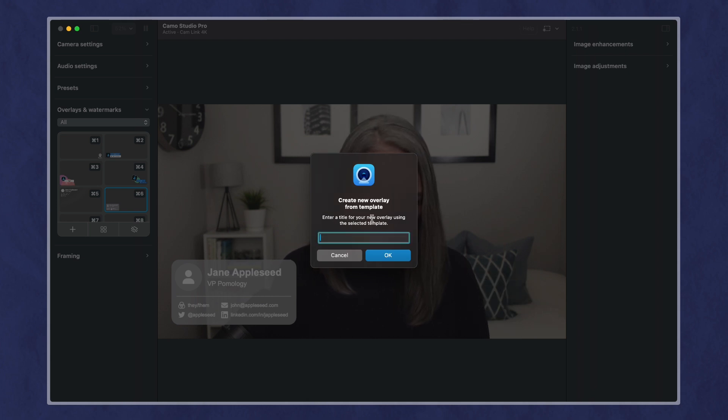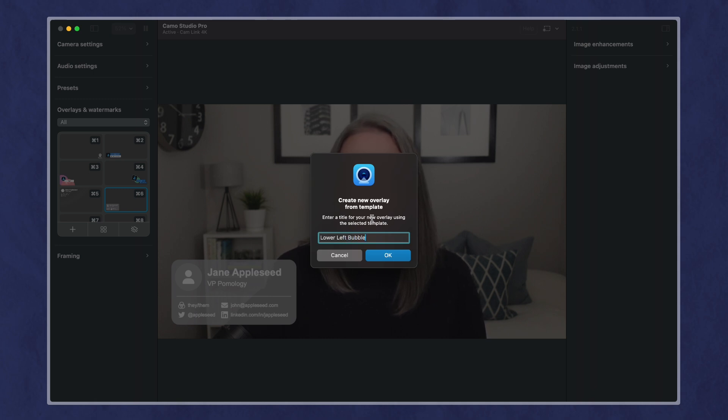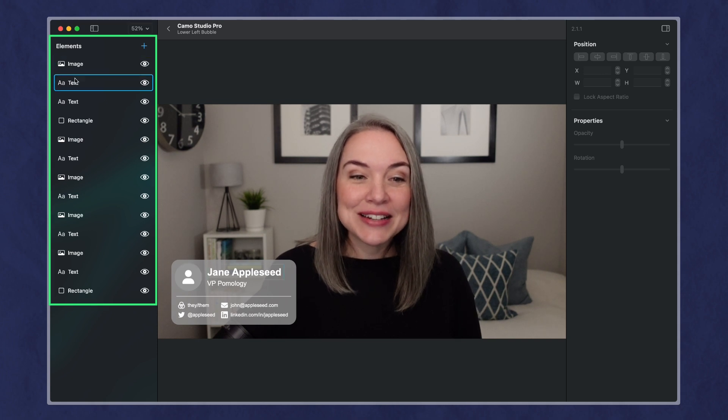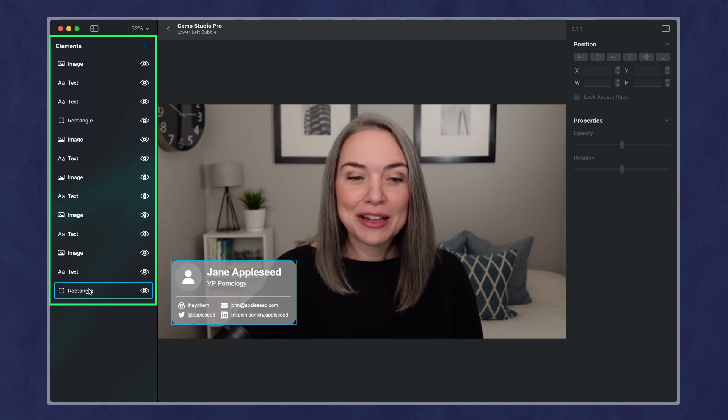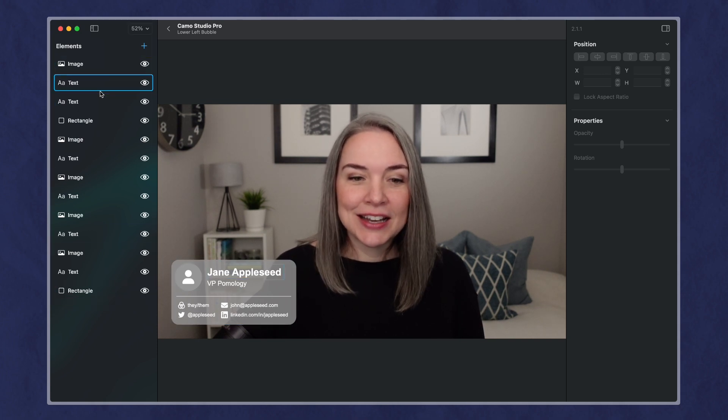So if I do that, got to give it a name. So I'll call this lower left bubble. I'm not sure, it's not quite a bubble. And now I've got it, and you can see all of these elements, and I can update these.